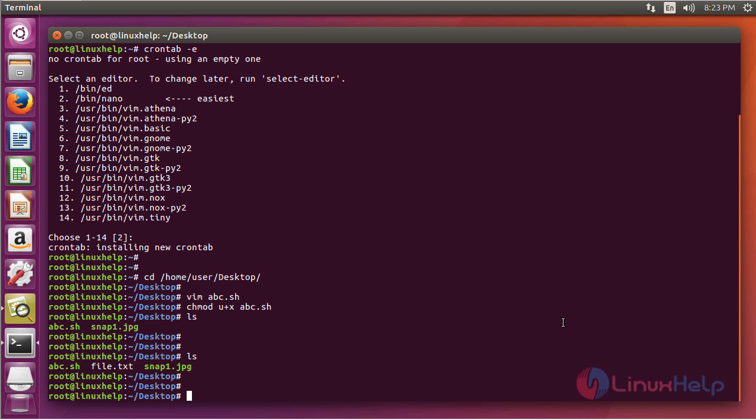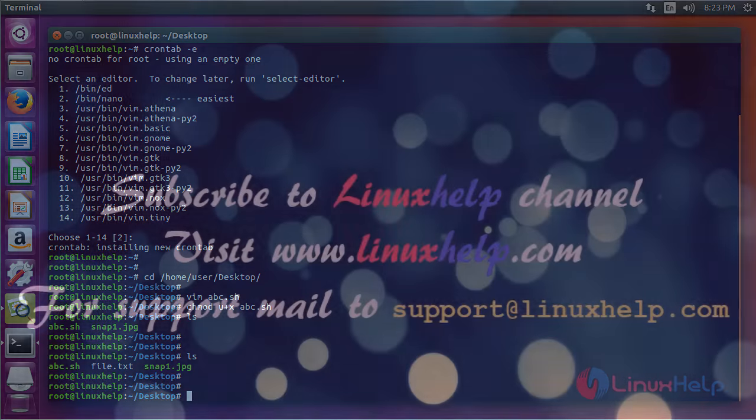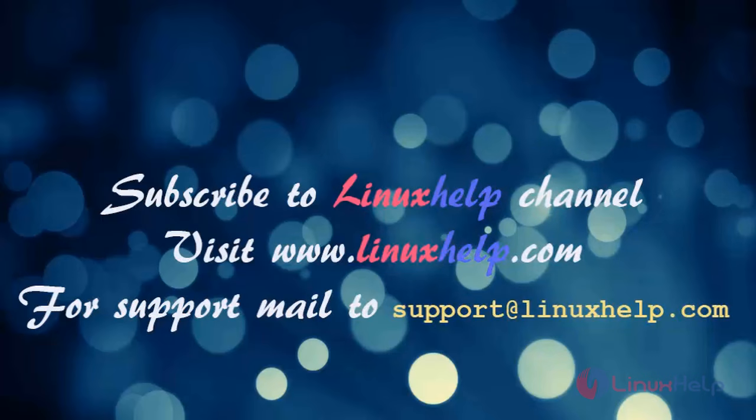I hope this tutorial helps you. Thank you for watching. If you like it, please subscribe to our channel. And also to watch more tutorials, visit www.linuxhelp.com. Email us at support@linuxhelp.com for any queries.